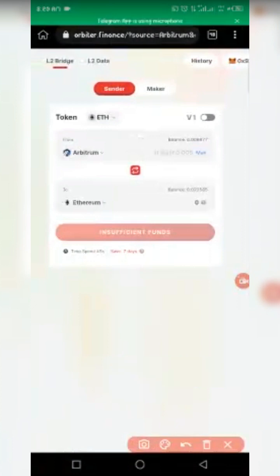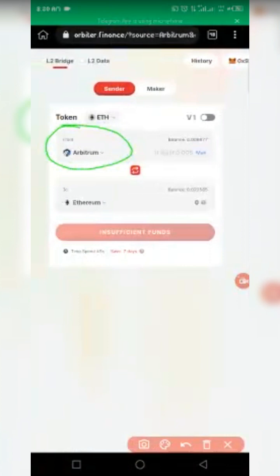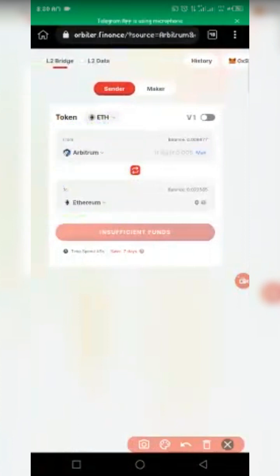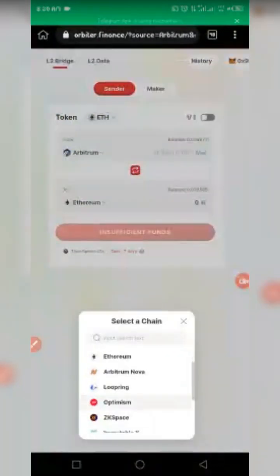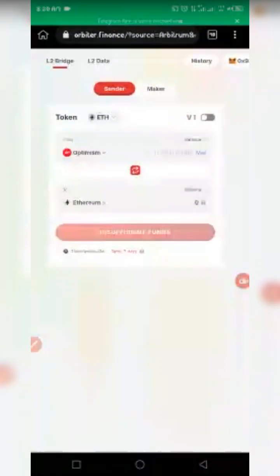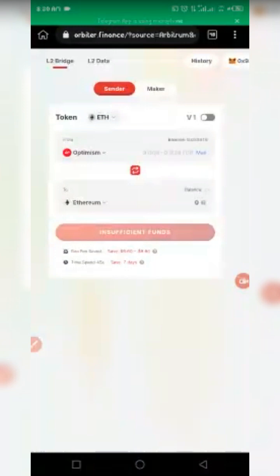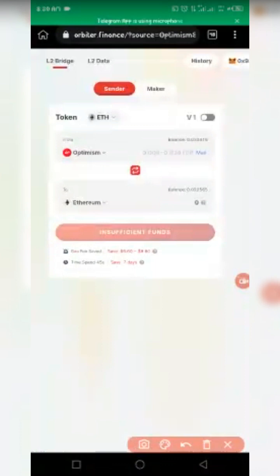Now make sure you select the appropriate networks. Select the correct network where you have your money — that is the 'From' network. Then select where you want to move the money to — that is the 'To' network. We click on 'From' and select Optimism, since that's where we have the money.